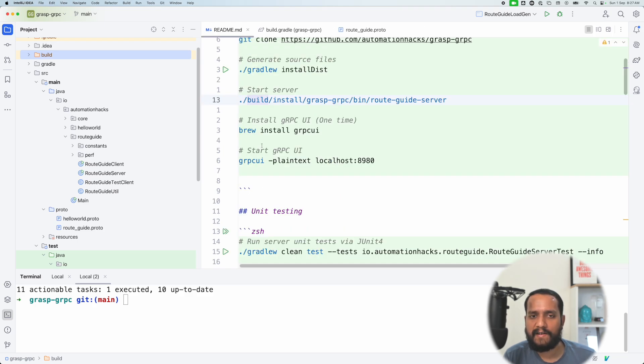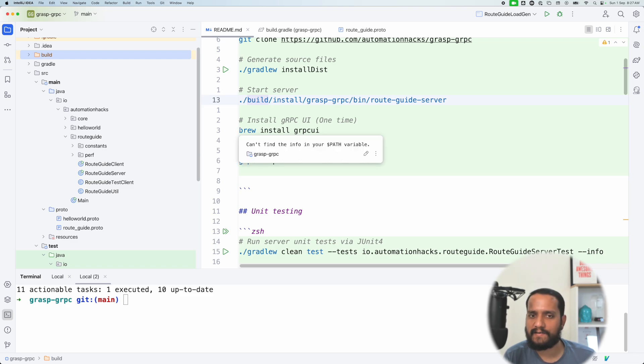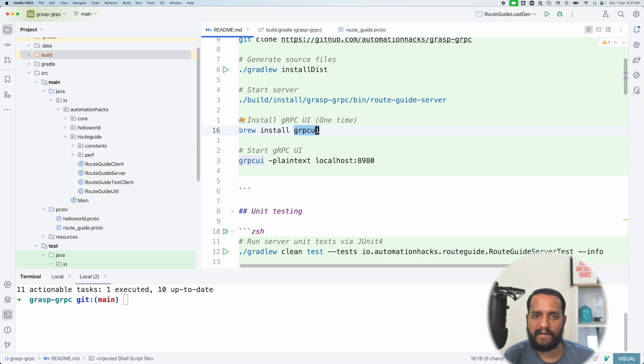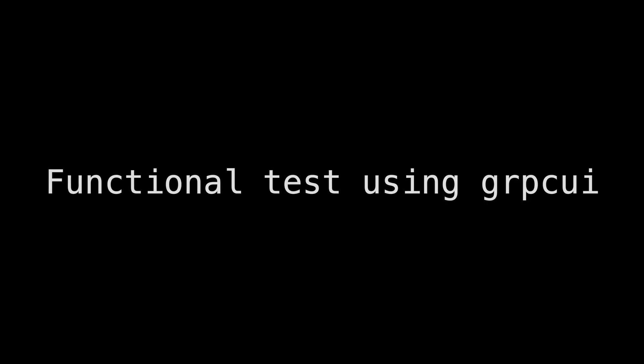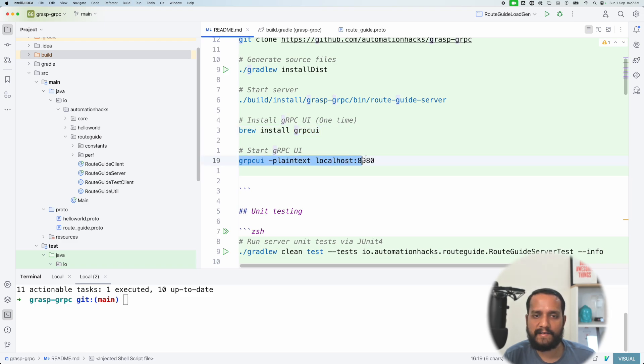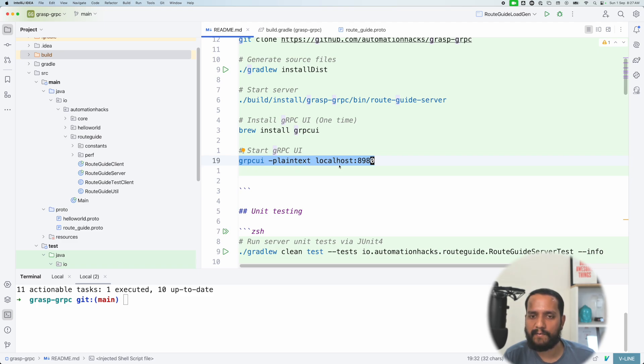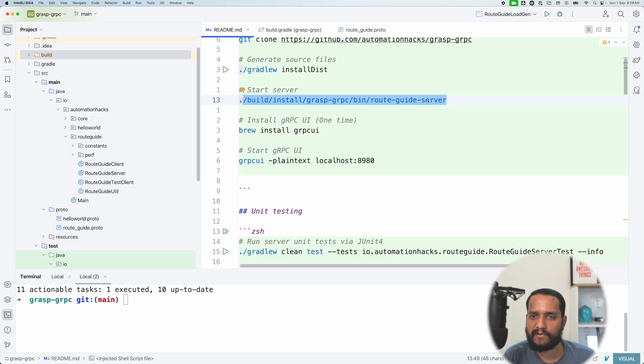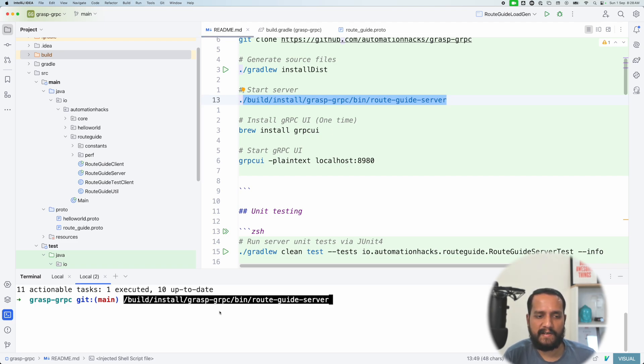So now the next important thing is we will use a UI to investigate our service. So you can see that there is a utility called grpcui, it's available in Homebrew. So you can install that. I've already have it installed, so I'm not going to install it now. But I can run this command with grpcui, specify what is the host and the port that I want to investigate. Before that, nothing is really running right now. So let's make sure we run our server. You can see that this is the file called as route guide server, this is also auto generated for us by proto compiler. And I can run this file once.